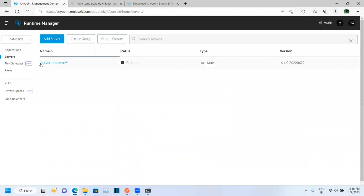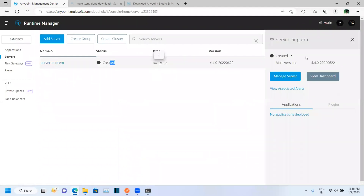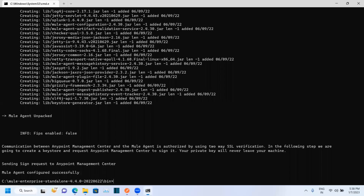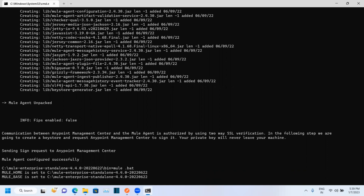Here you can see the server 'on-prem' got created, but it is not running yet. We need to run our Mule server. Open the command prompt again and to start the Mule server, type 'mule .bat' and press Enter.